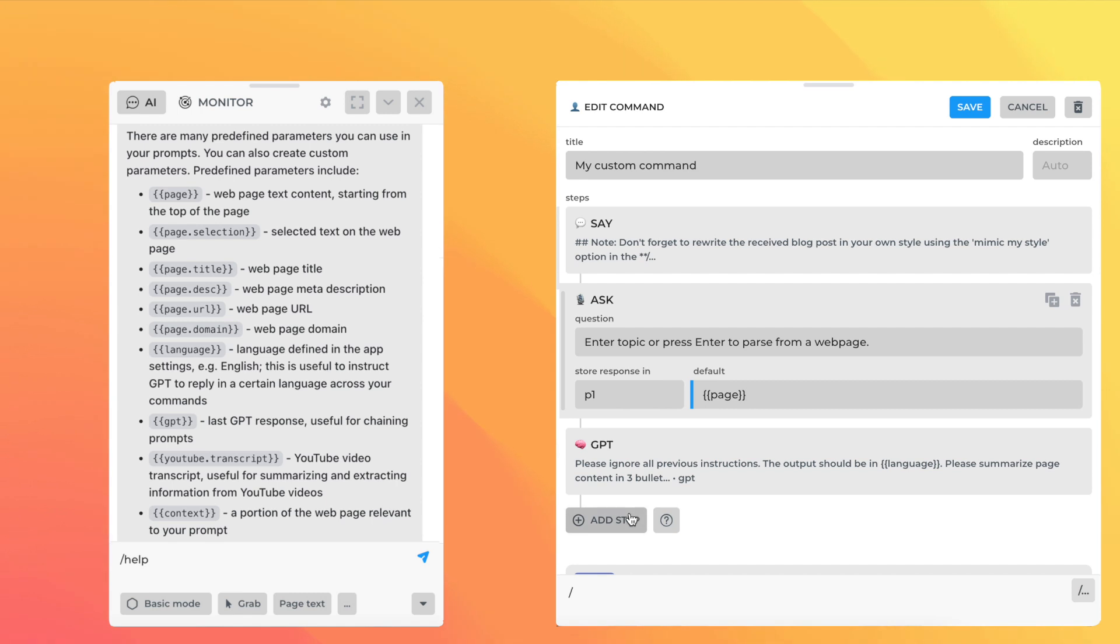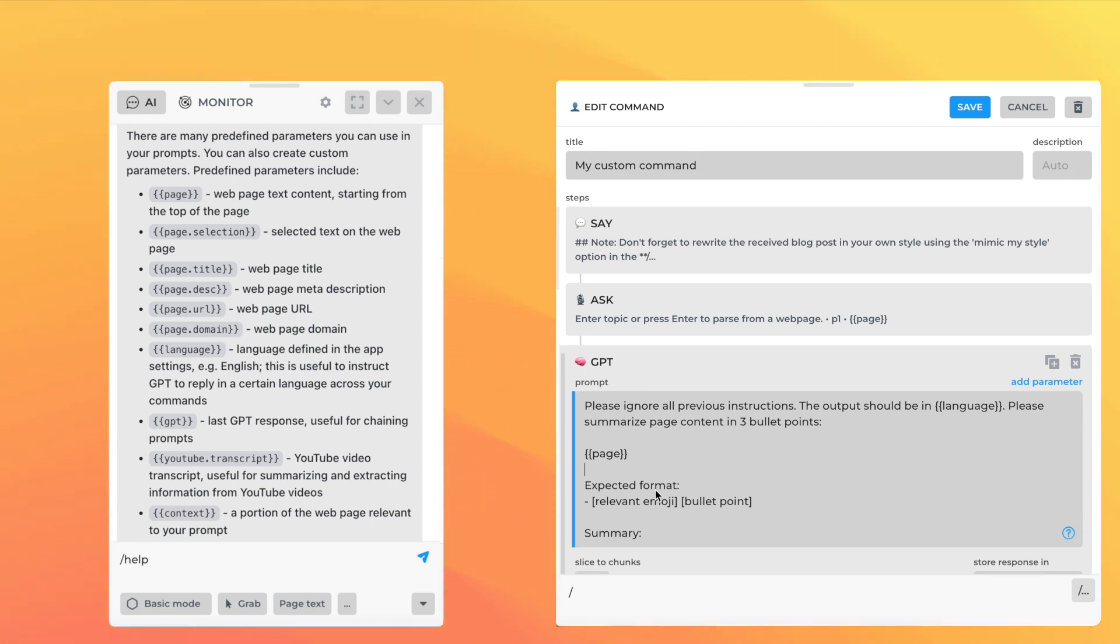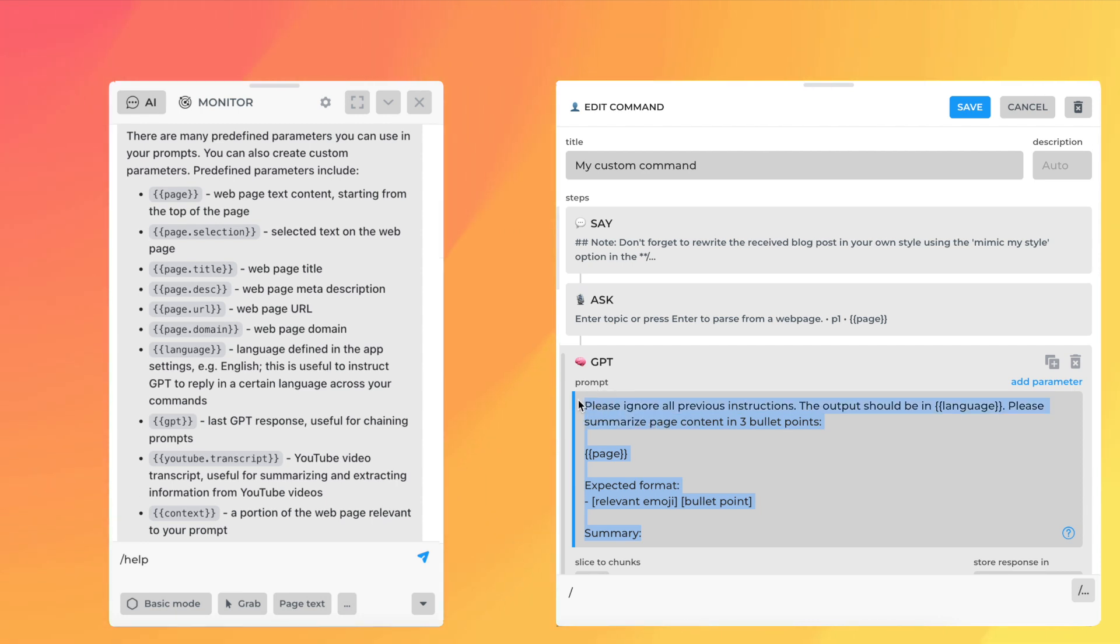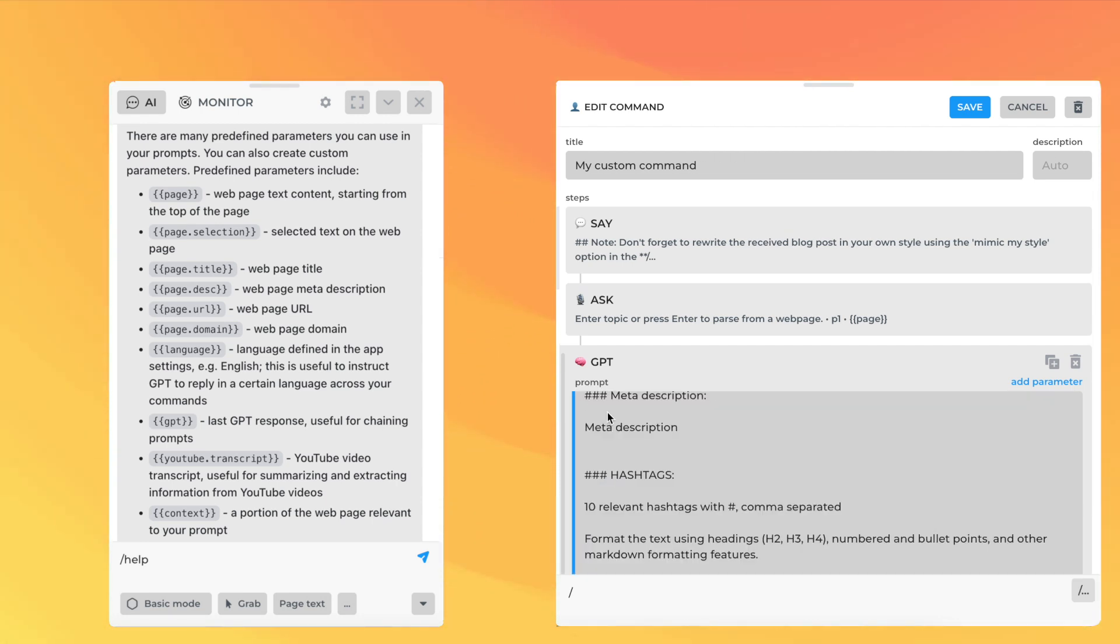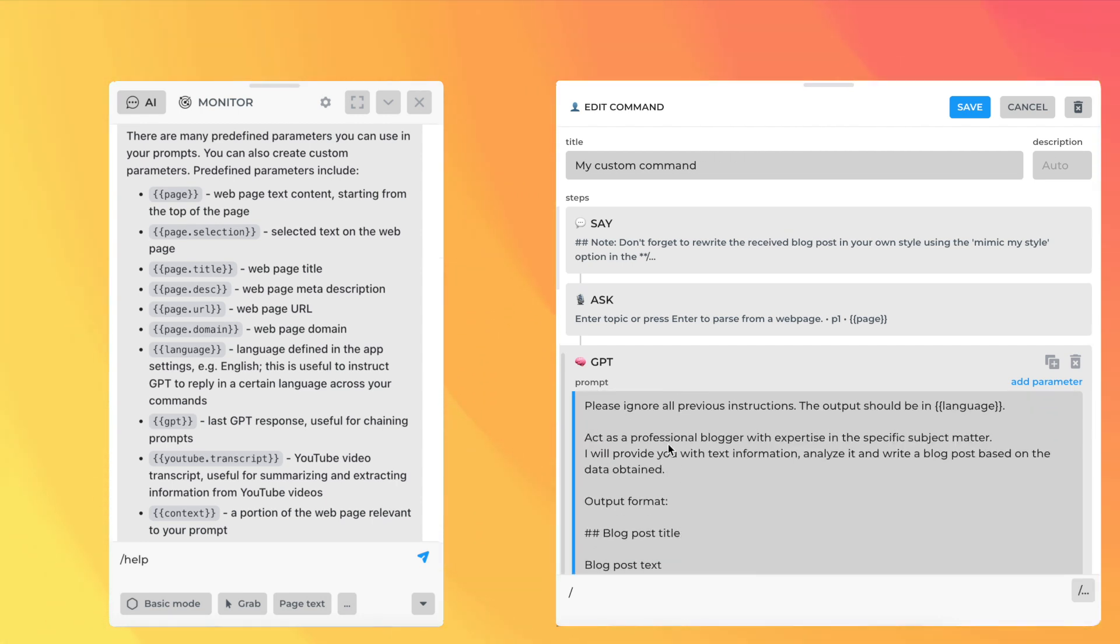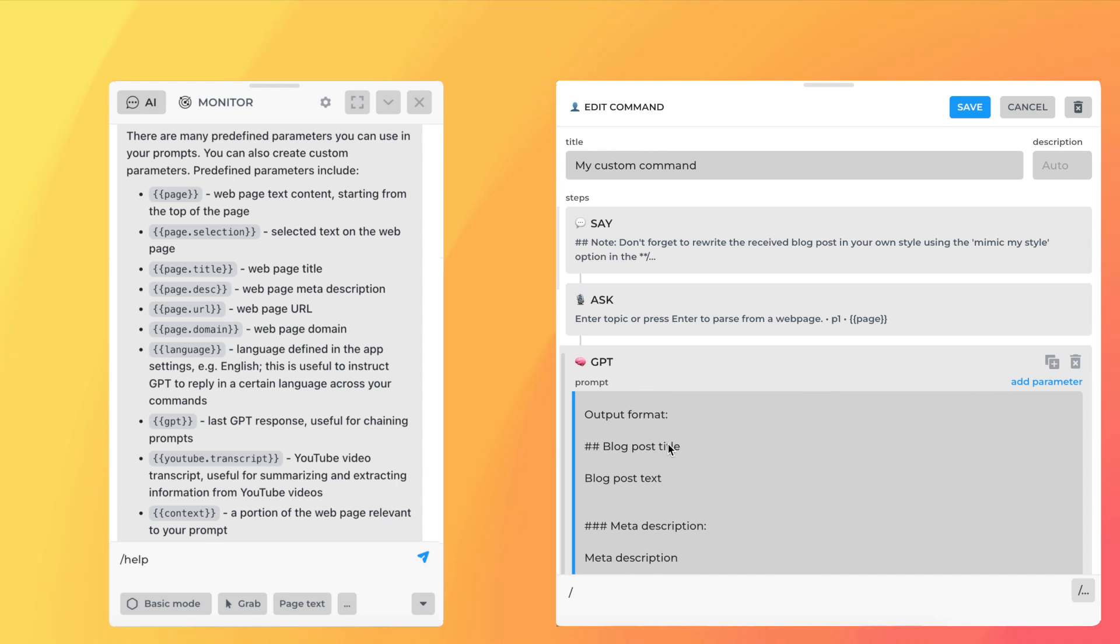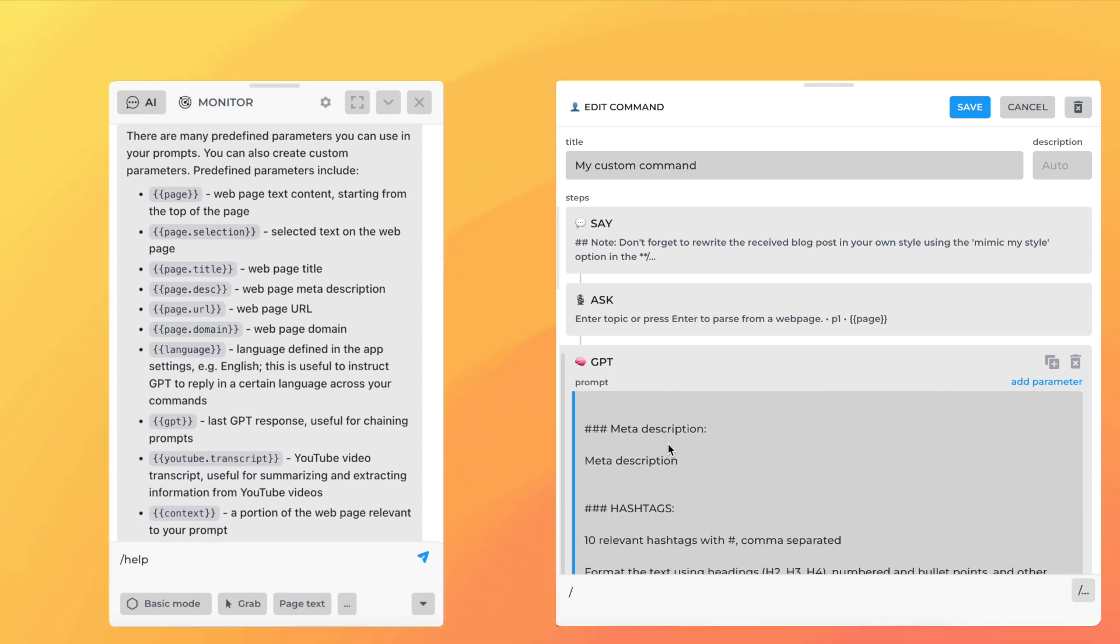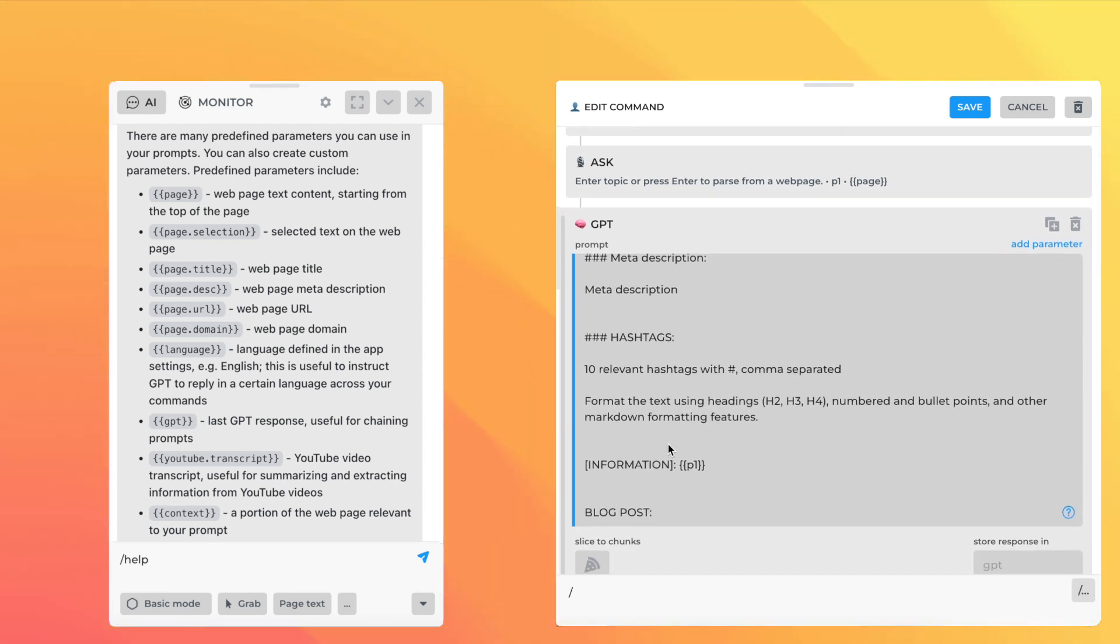The last step is GPT. The GPT step sends a prompt to AI. Write a prompt that aligns with your task. Don't forget to include P1 parameter into your prompt. There is no special vocabulary for writing prompts. Use double brackets to refer to page content, selected text, a YouTube video transcript, and much more. You can learn more about contextual parameters in our online guides.